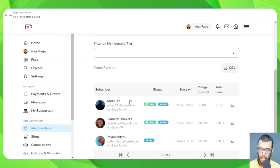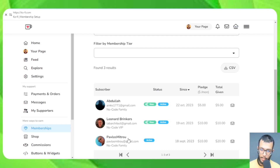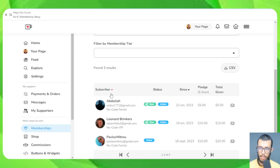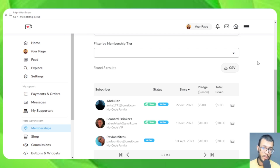Let's give special thanks to my Ko-fi supporters and members. We have Abdullah, who is part of my No Code Family, and my dear friend Leonard Brinkes, who was part of the No Code VIP — that was an old plan. Thank you, Leonard. We also have Pavlos Metro, who was a No Code Family member. Thank you so much, guys, for supporting my work. I invite you to join my Ko-fi page.